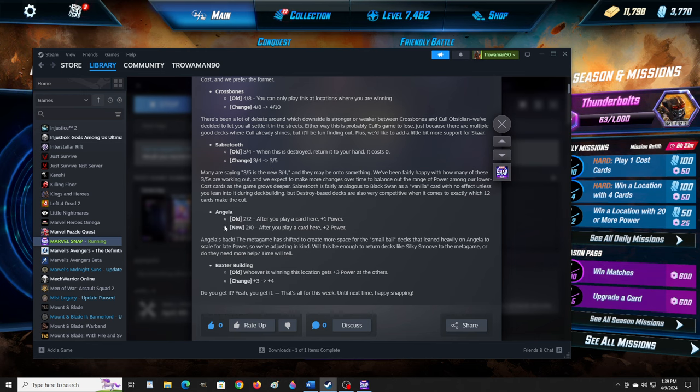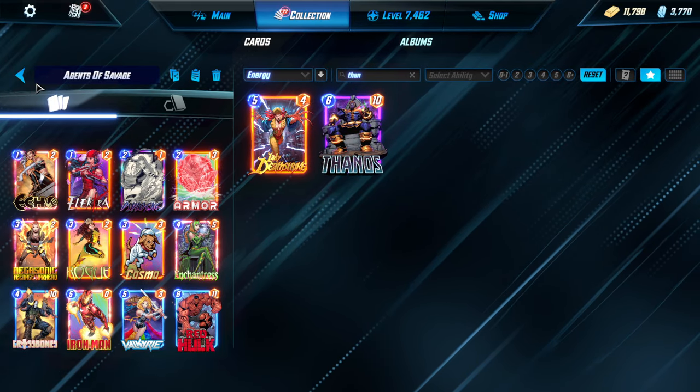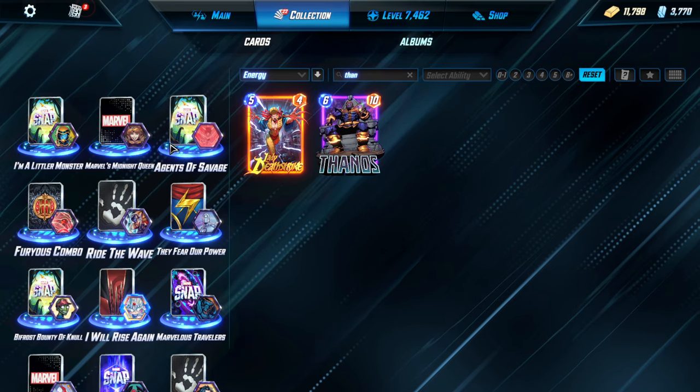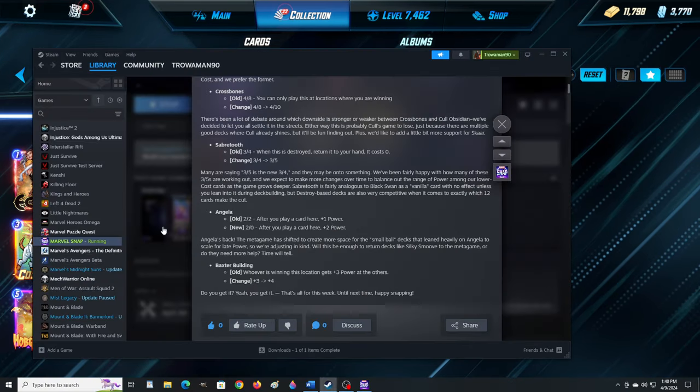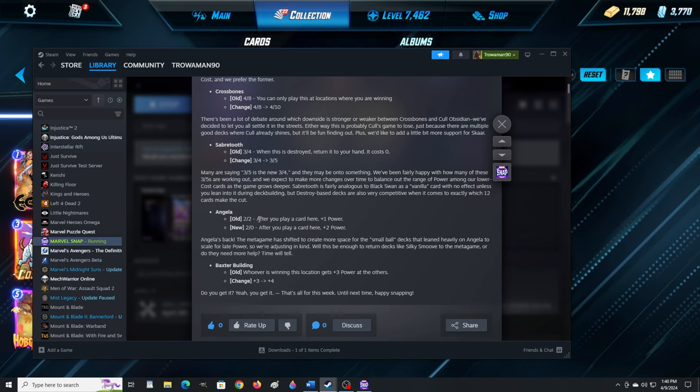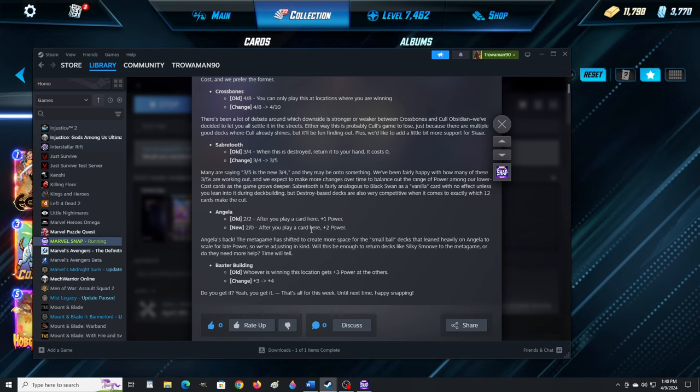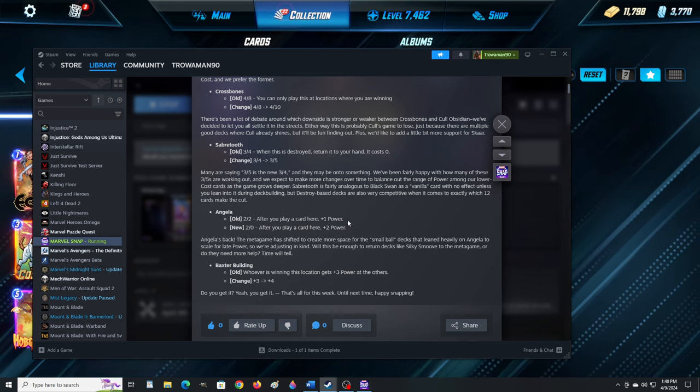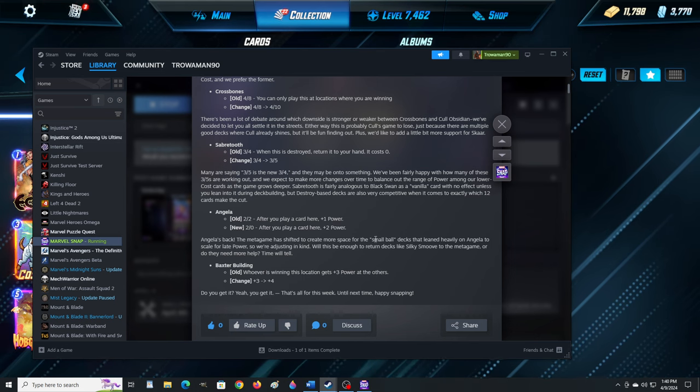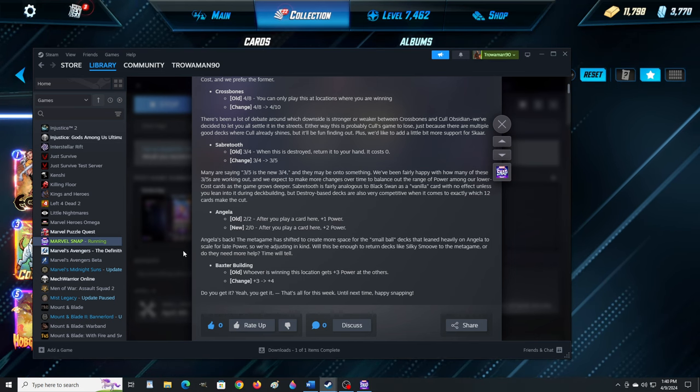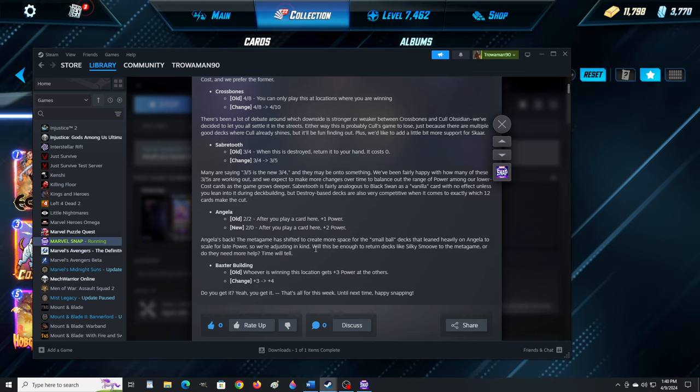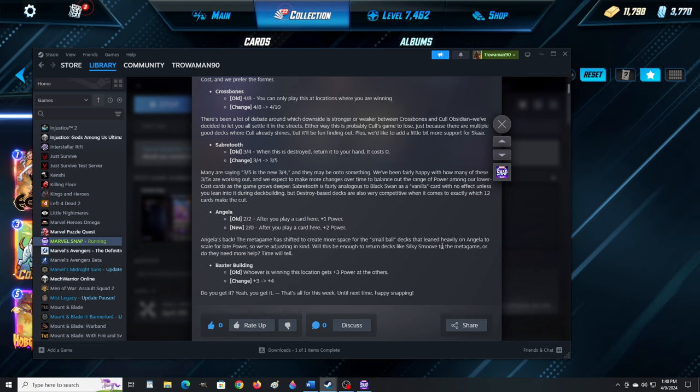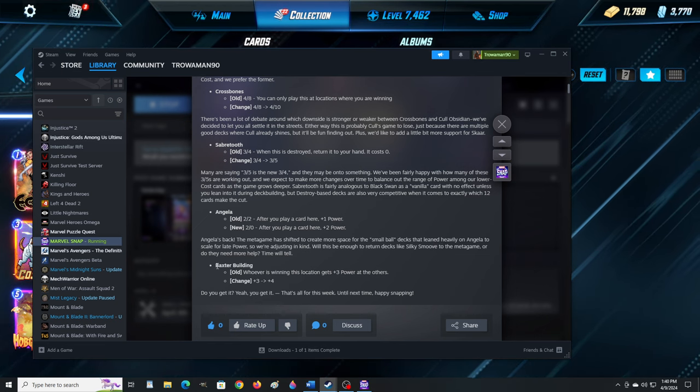Angela. I have an Angela deck. I believe I actually showed it for a second. So Angela's back to 2-0. This is hilarious, they constantly change this card. Old: 2-2, after you play a card here, plus one power. New: 2-0, after you play a card here, plus two power. Oh! It's changed though. Angela's back. The metagame has shifted to create more space for the small ball decks that leaned heavily on Angela to scale for late power, so we're adjusting in kind. Will this be enough to return decks like Silky Smooth to the metagame? Time will tell.